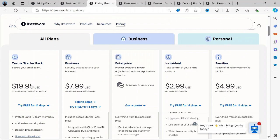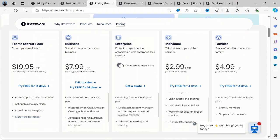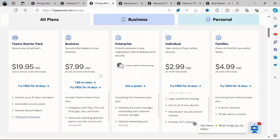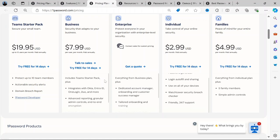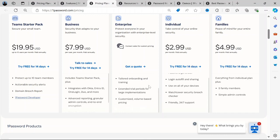There's also the Family Plan, the Team Starters Pack, the Business Plan, and the Enterprise Plan. They all have unique pricings with different features including dedicated account management and personalized training.